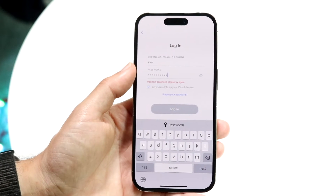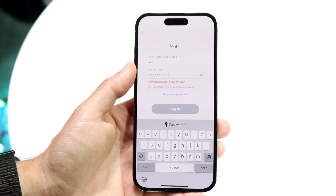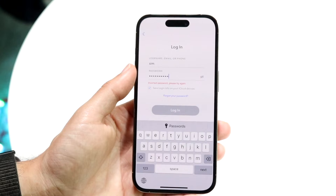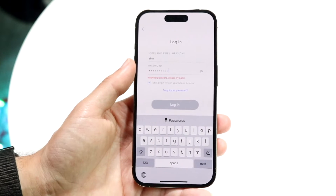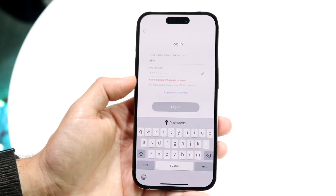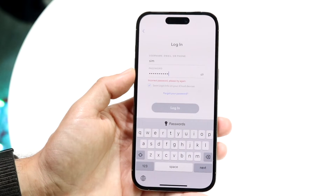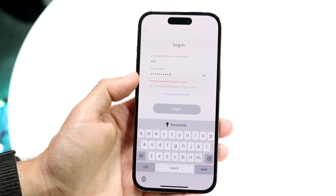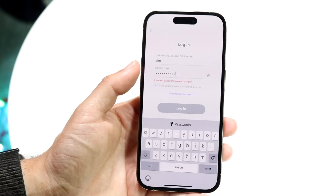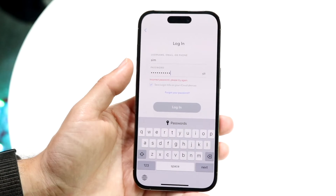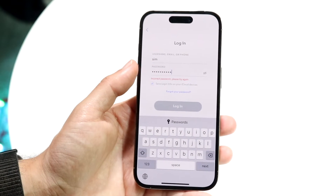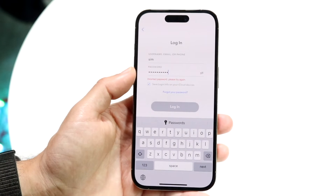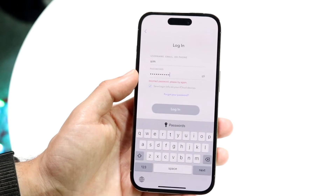Number one, double check your username. Make sure you're typing in the right username right there because if you're not, that's going to be the number one problem. If you can verify you typed in the right username, make sure you're typing in the right password. Double check what you're writing in because if any of these two things are wrong, that's going to be the main issue.